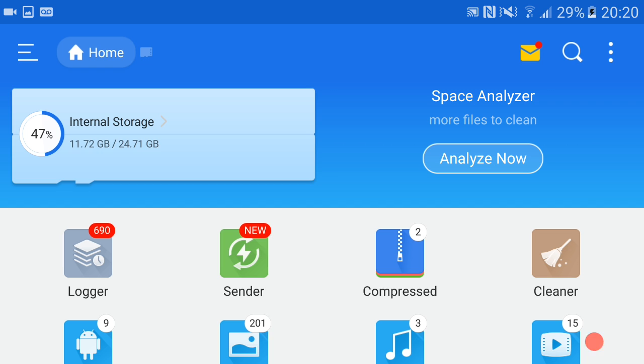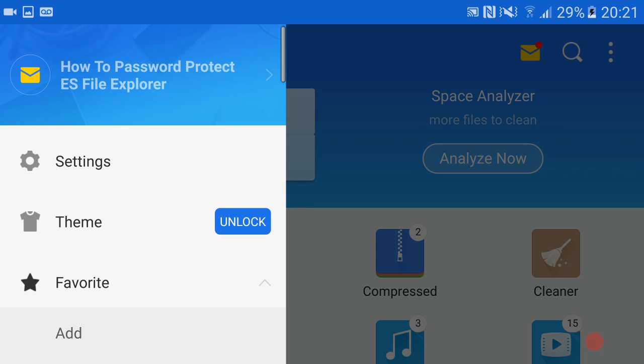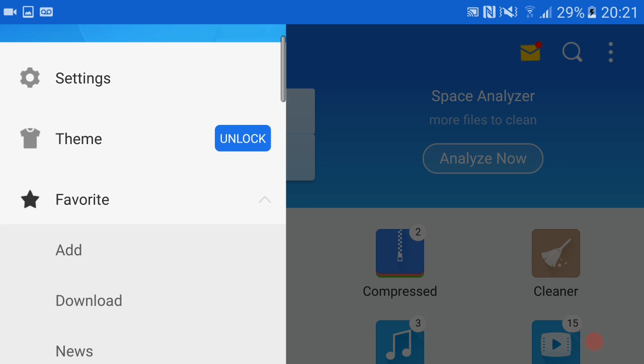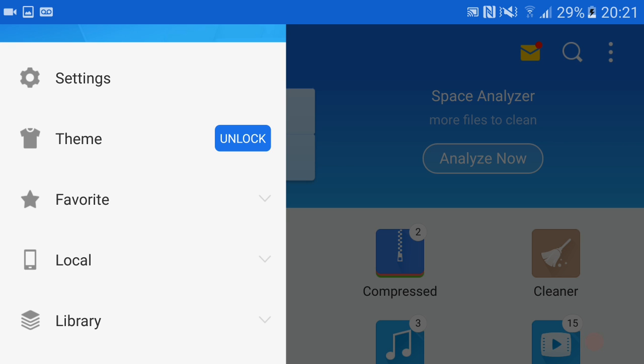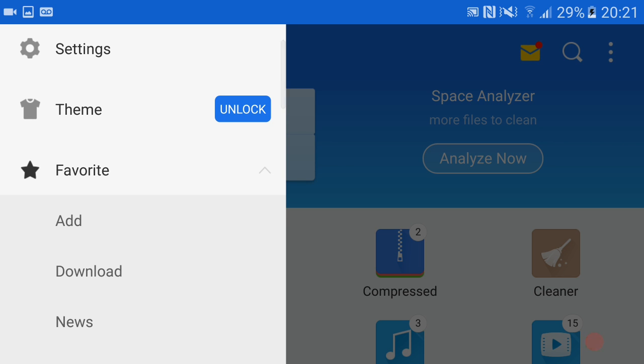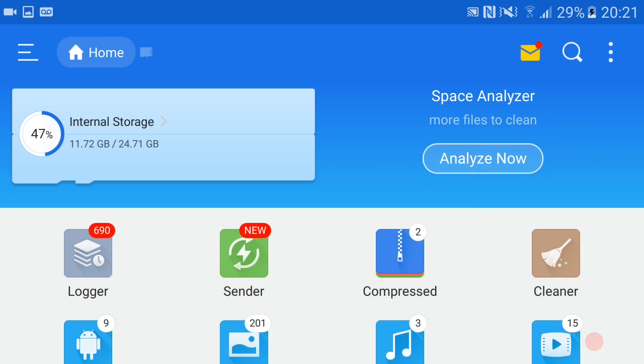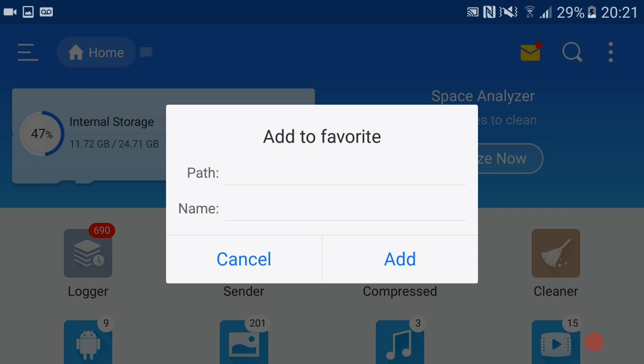Once you've installed ES Explorer, you want to open it up. As you can see in the top left hand corner, you've got those three lines. Click these lines and you'll see where it says Favorites. We're going to click Add.